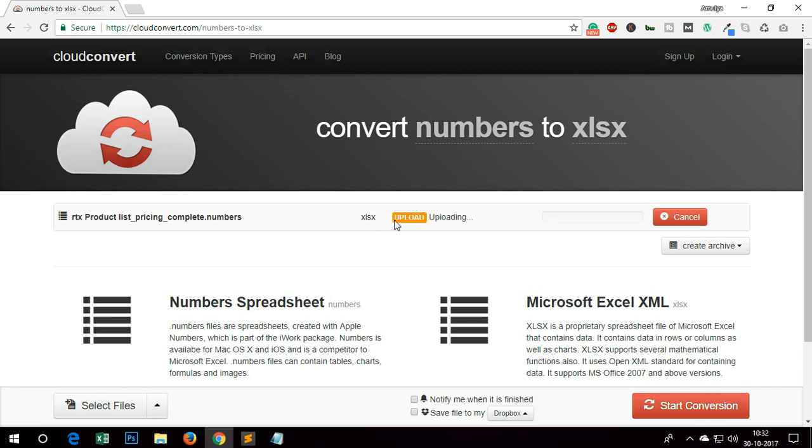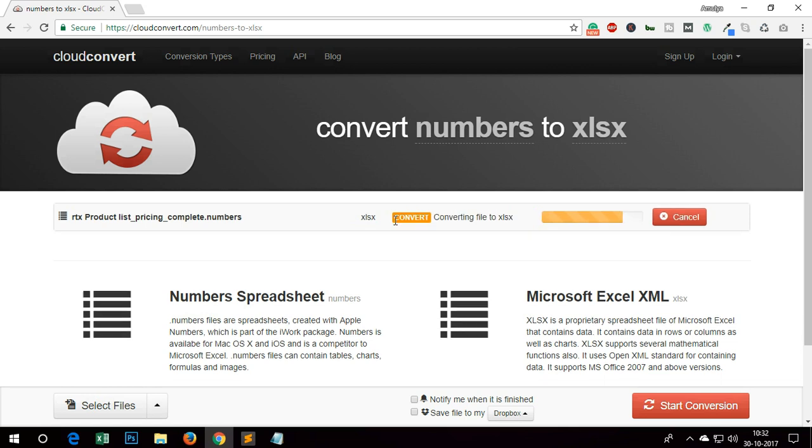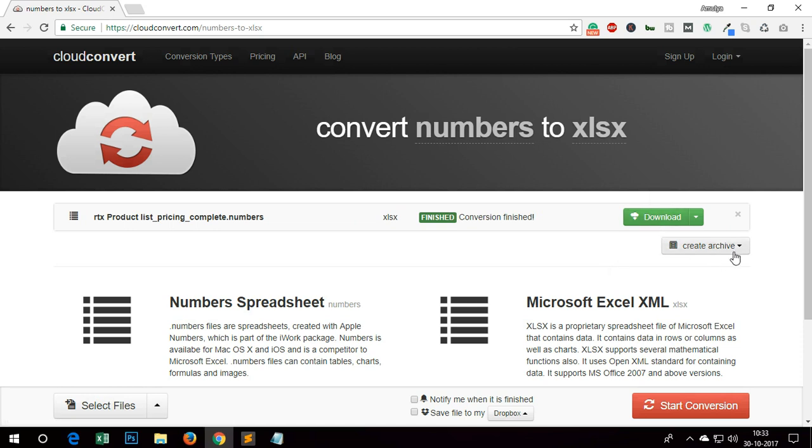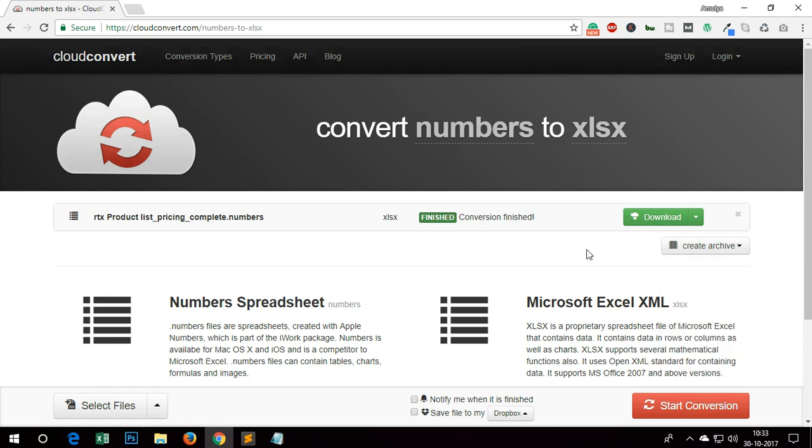This will do a few things. You're uploading and now converting. So it's been converted. Once it's converted, you've got few options. You can download it on your system. You can convert it into zip or tar, but I need it now.